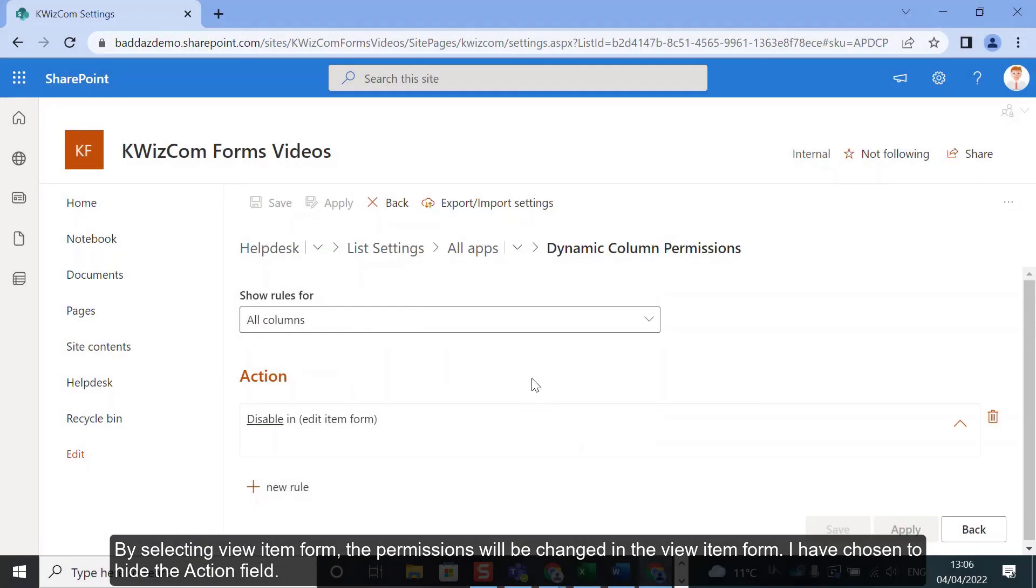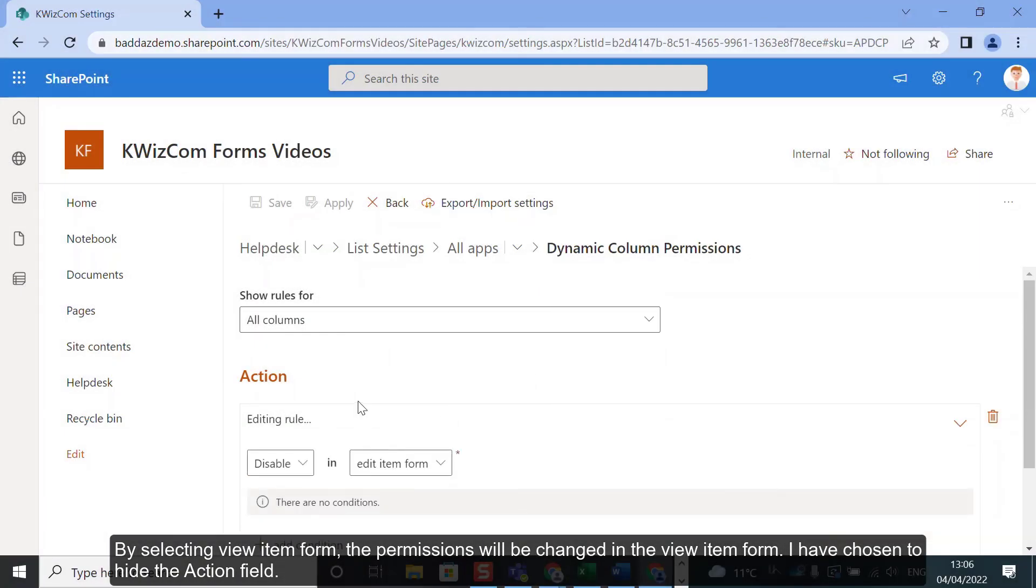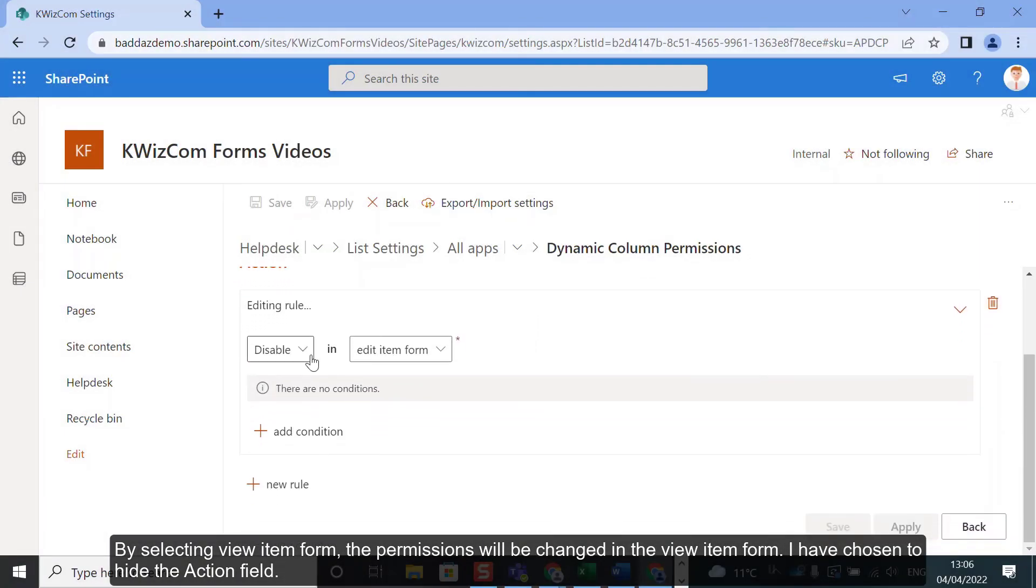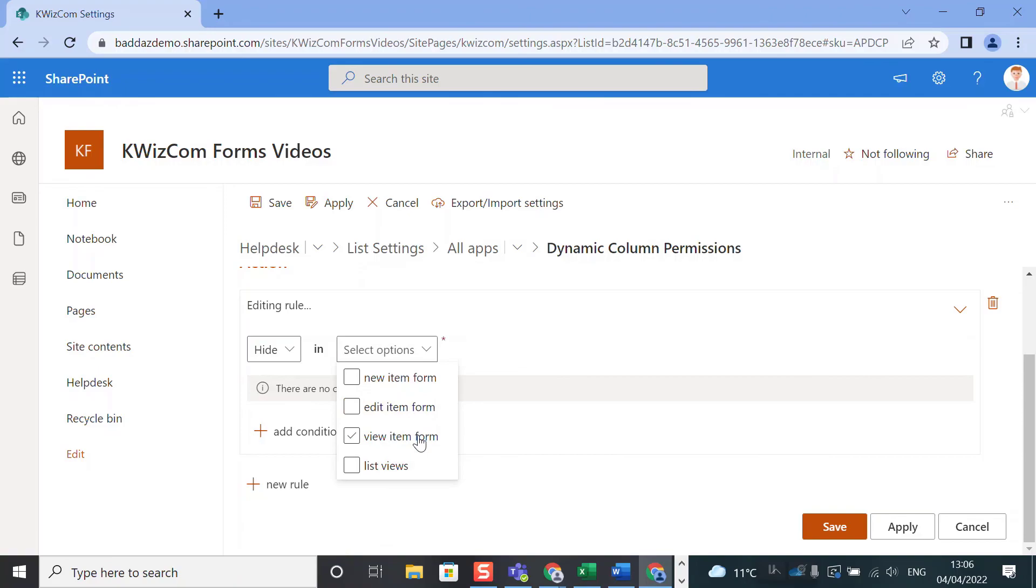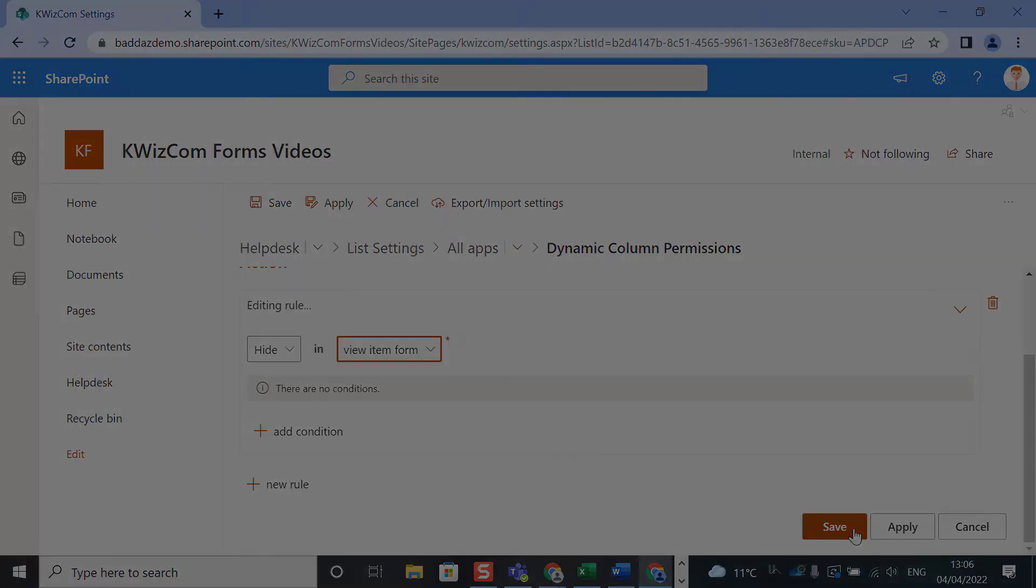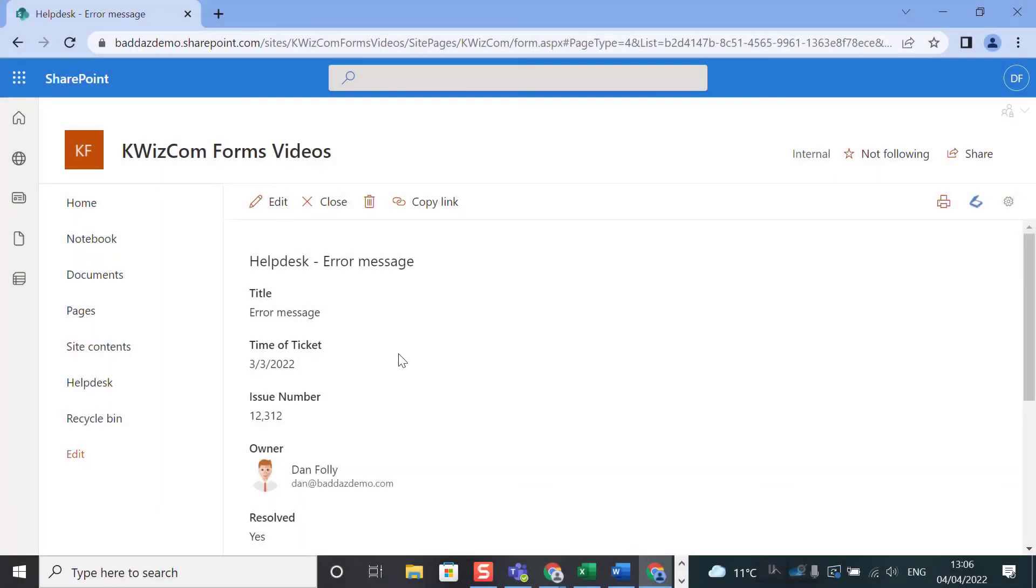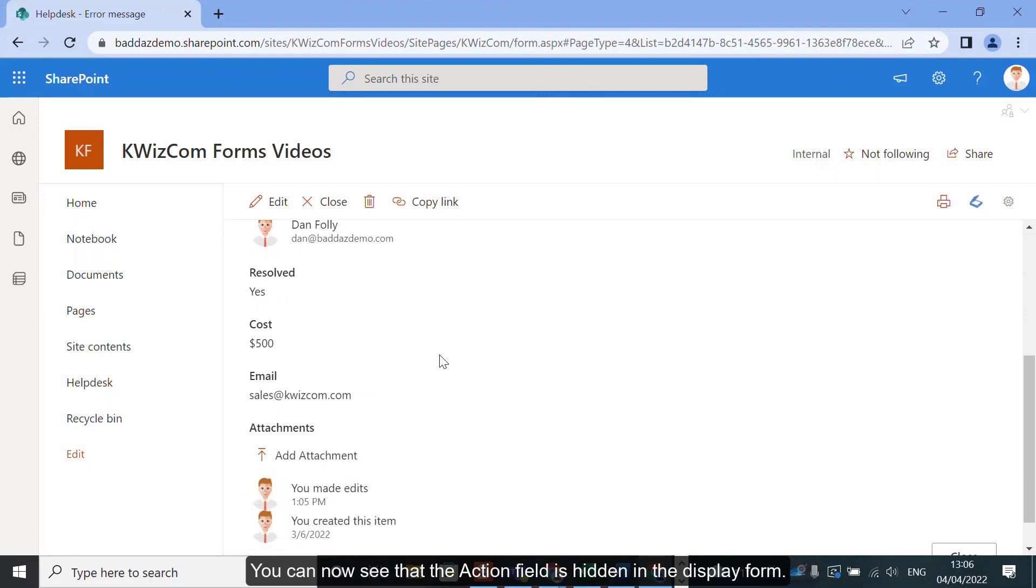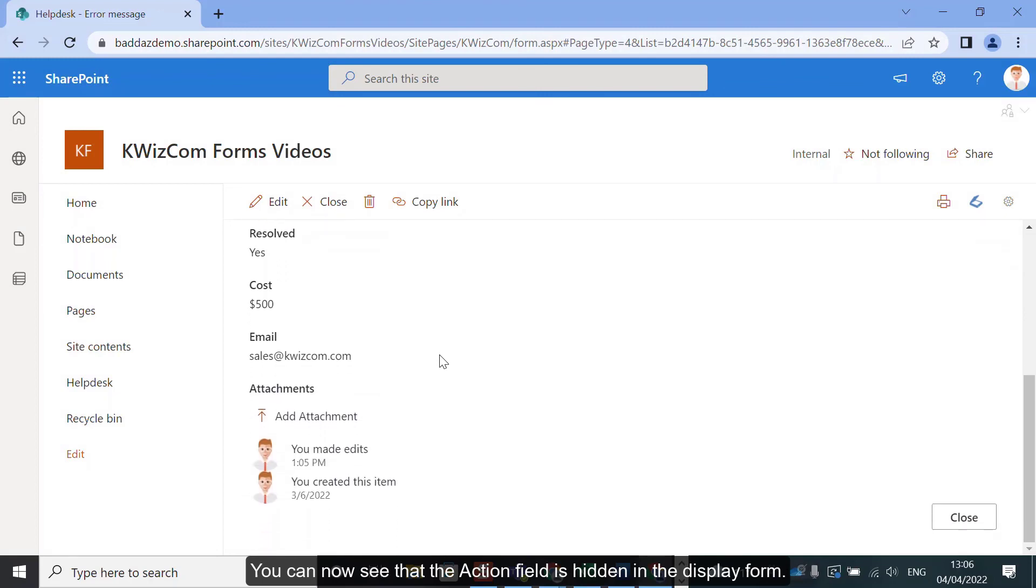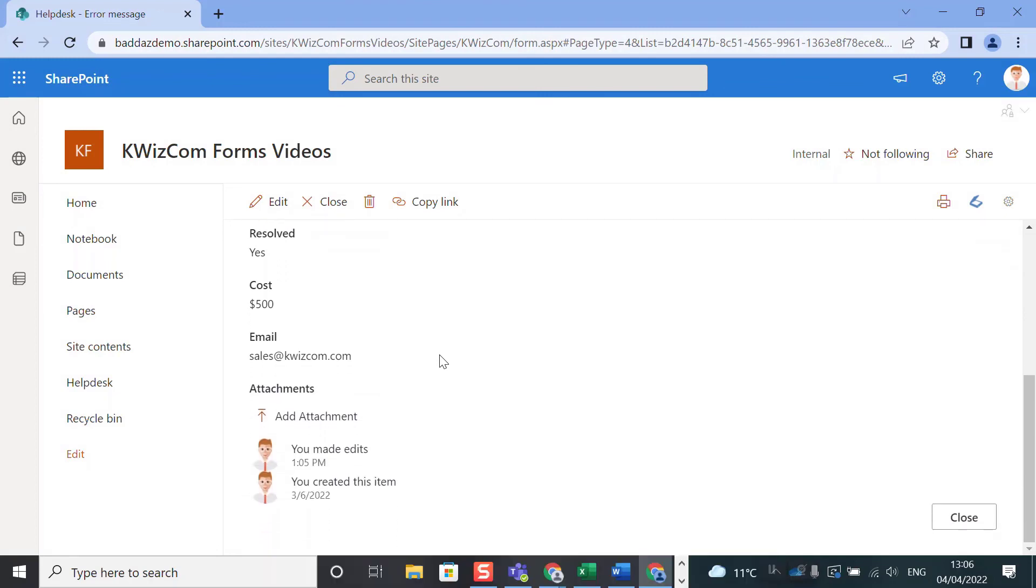By selecting View Item Forms, the permissions will be changed in the View Item Form. I have chosen to hide the action field. You can now see that the action field is hidden in the Display Form.